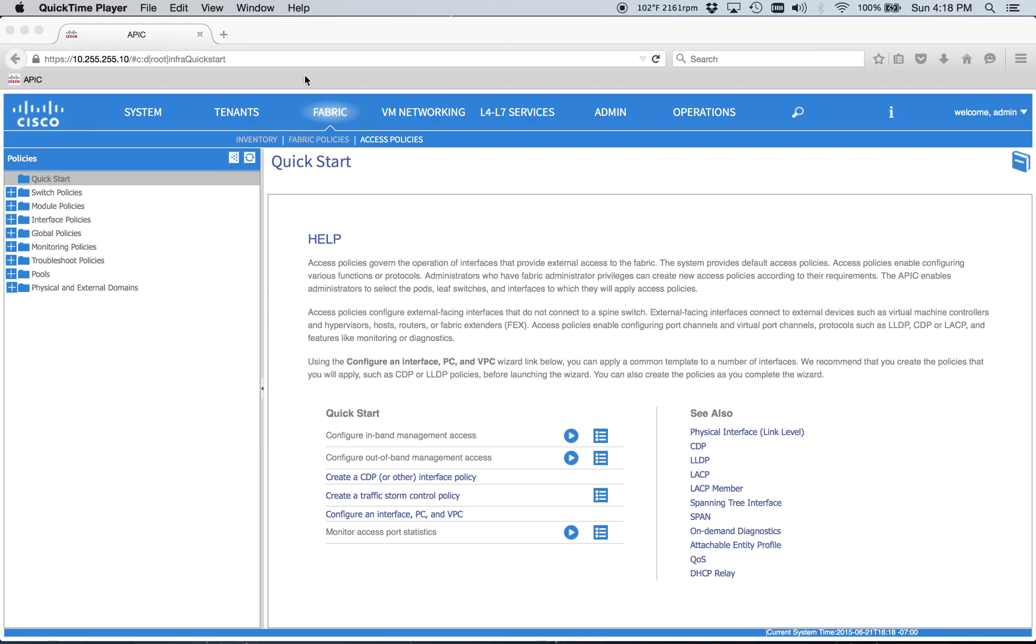So we're going to start under Fabric Access Policies here, because we've got to create some initial stuff that we need. We need some VLAN pools, physical domains, we need an AEP, some policies, yada yada yada. So we'll just go ahead and jump right in.